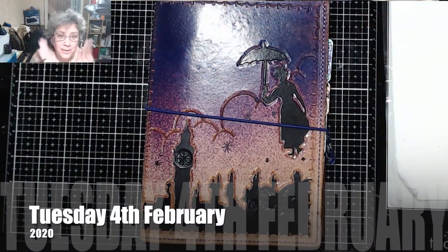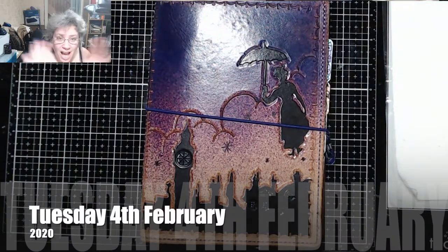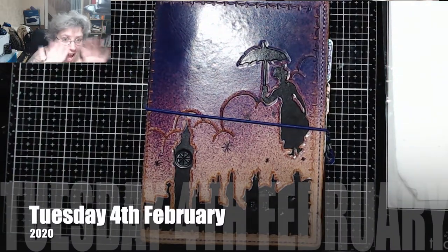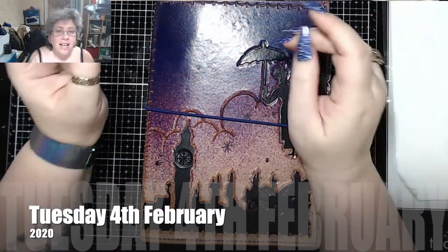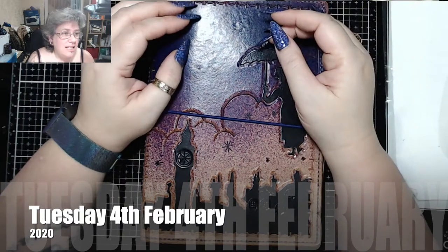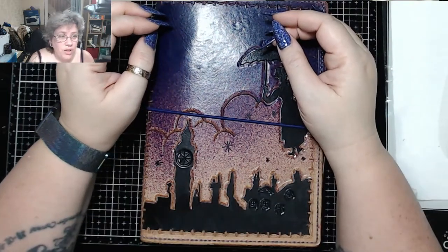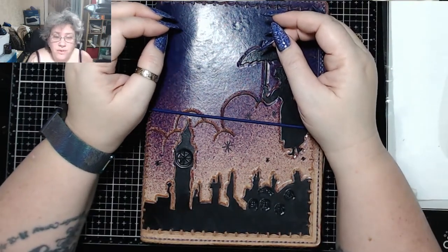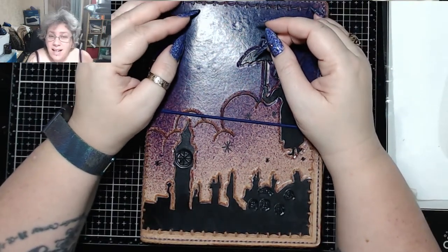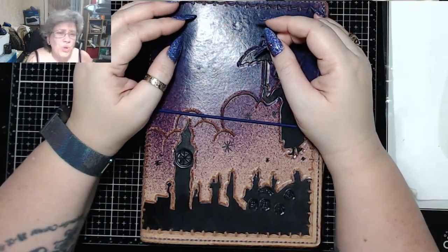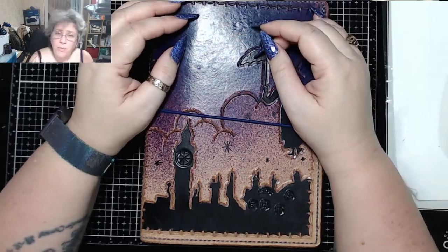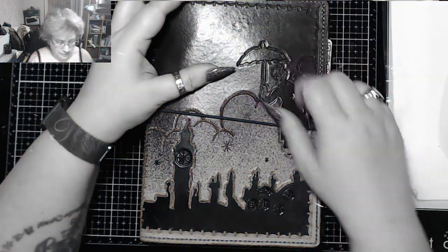Hello, hello, hello! It is 8:35 on Tuesday the 4th of February and it is time for today in my bullet journal.